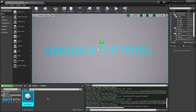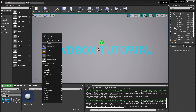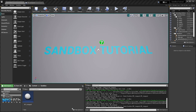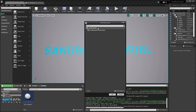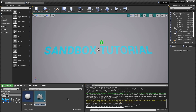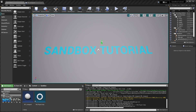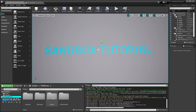Before continuing with the jump pad asset, we'll go ahead and create a jump pad node for our sandbox. We'll go to Sandbox, create a Sandbox Node Blueprint, use the Sandbox Node parent, and call it SN Player Jump.